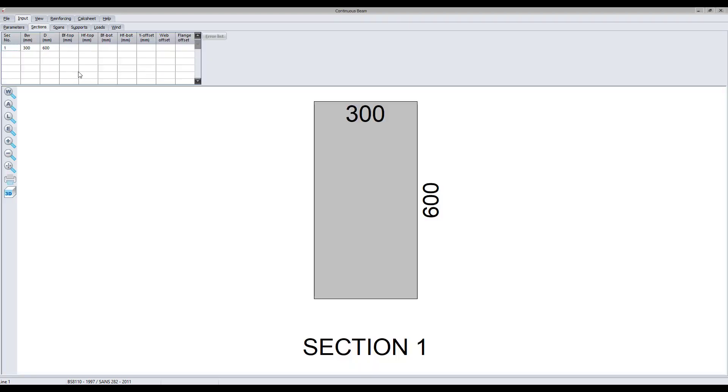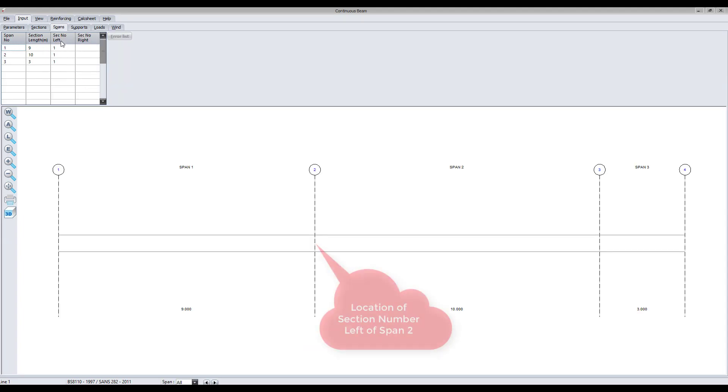Define the dimensions of various sections along the length of the beam. Specify the various span lengths for the continuous beam.